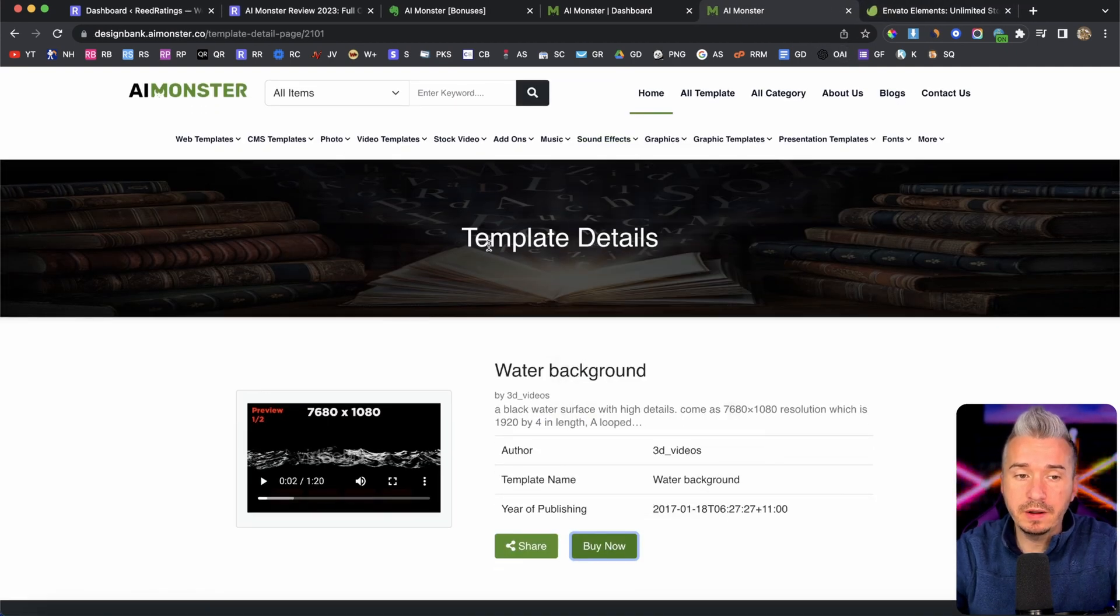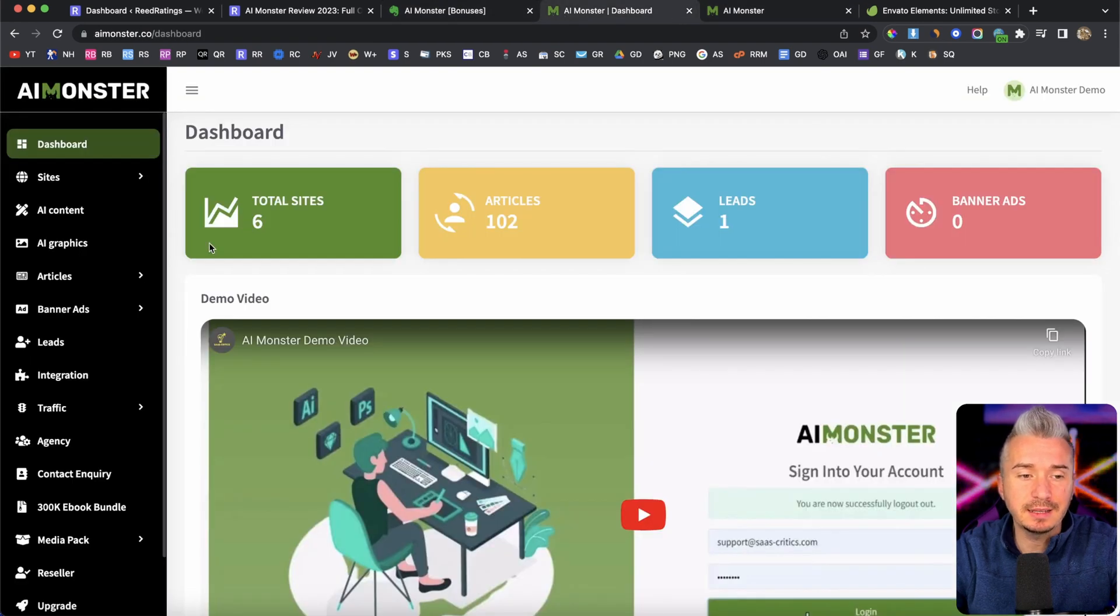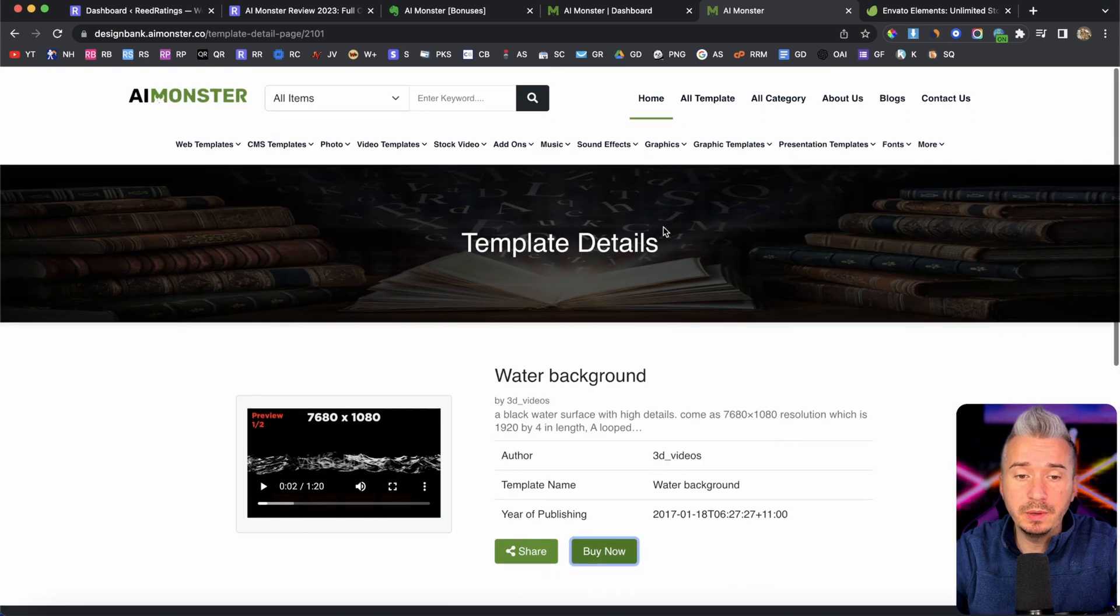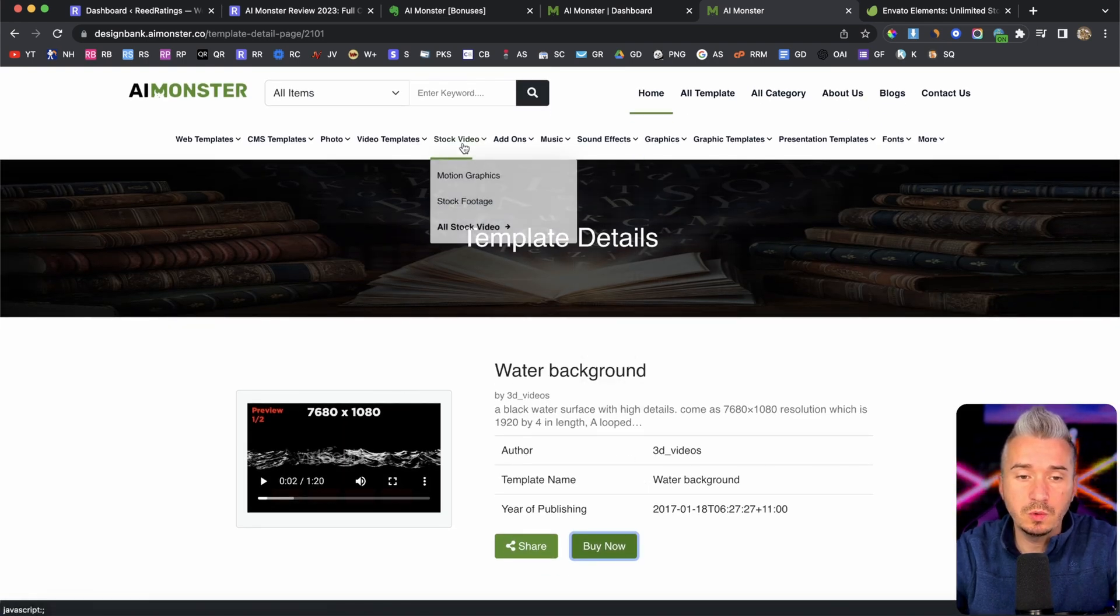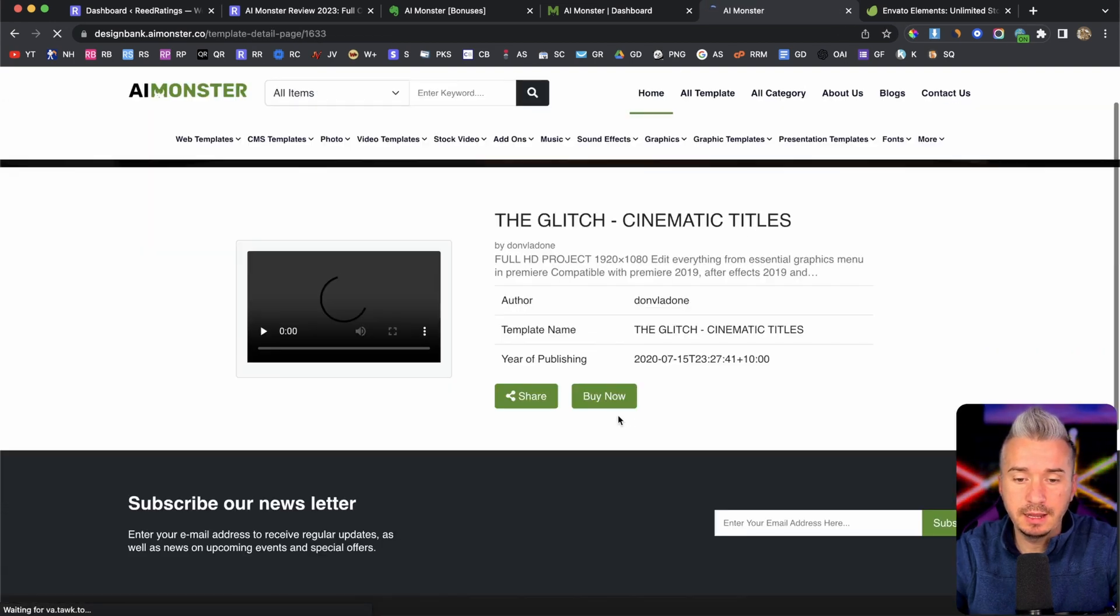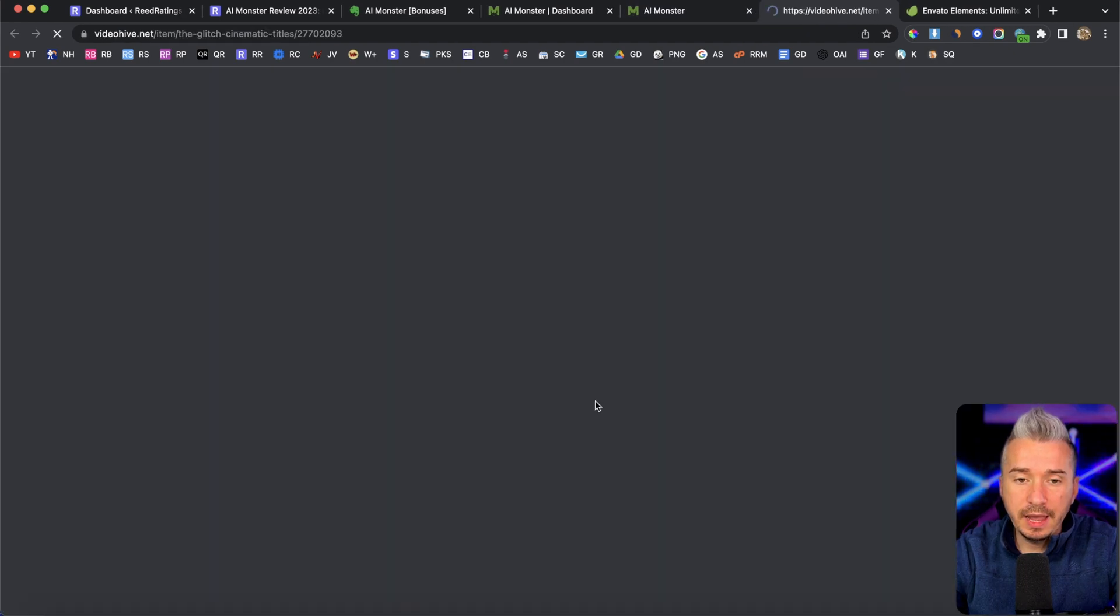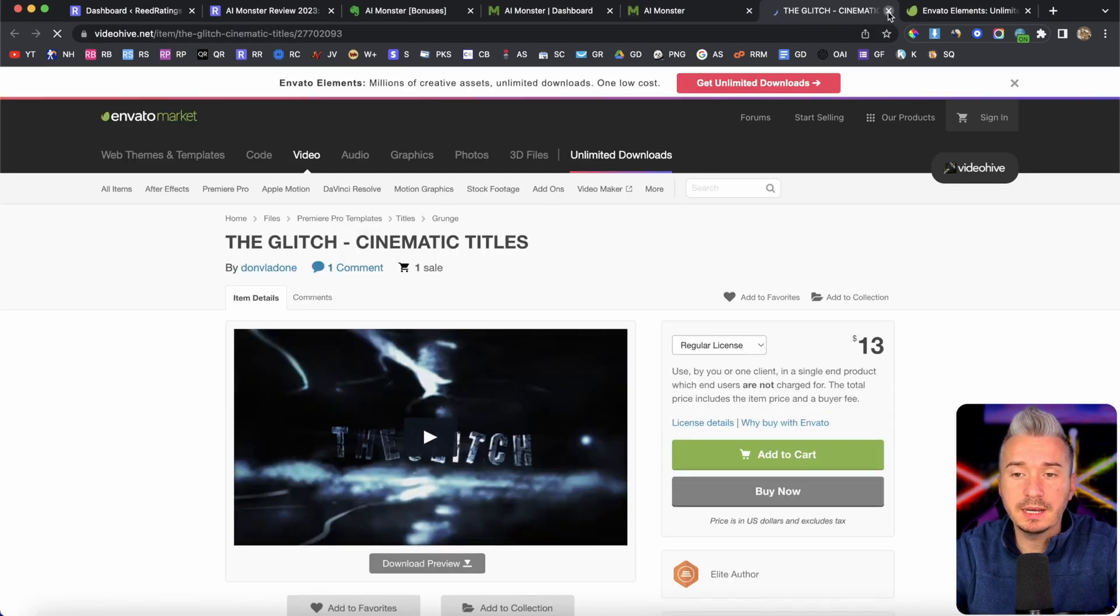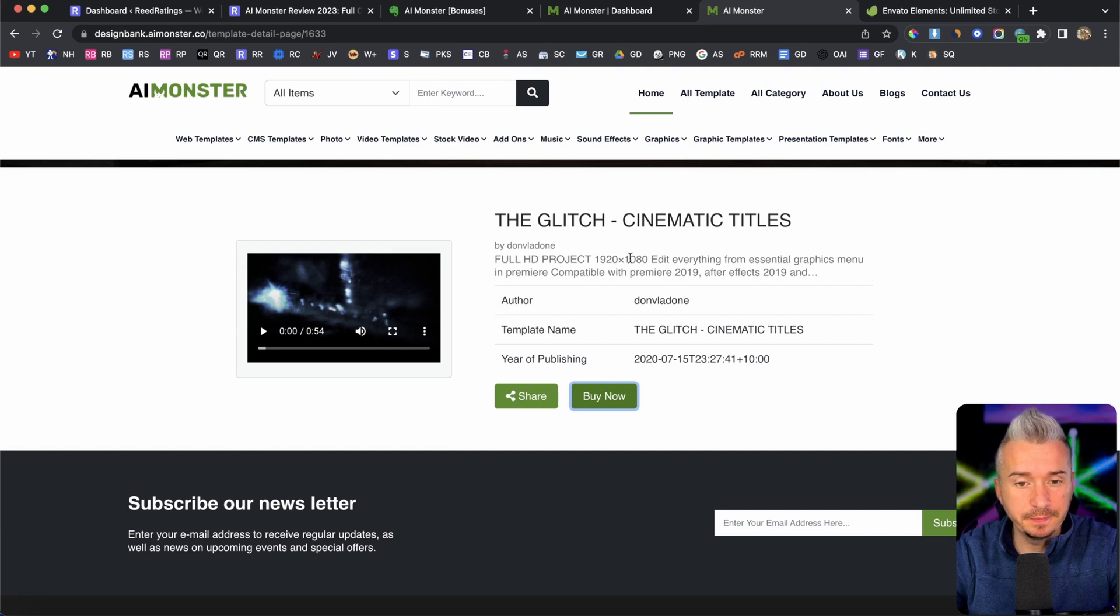When you have your affiliate link for Envato, all you have to do is basically add it inside your monster settings. And your website will be automatically populated with your affiliate link. So any listing that you can see here, like Premiere Pro template details, by now, every button on this website will be populated with your affiliate link.